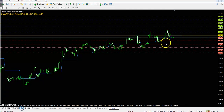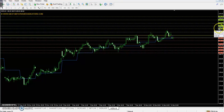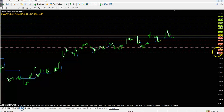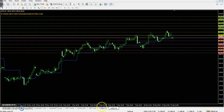The zinc pivot point is 190.20, first resistance 192.30, second resistance 194, third resistance 196.1, first support 188.50, second support 186.40, and third support 184.70.